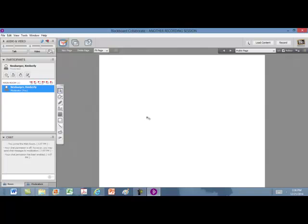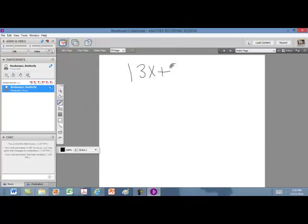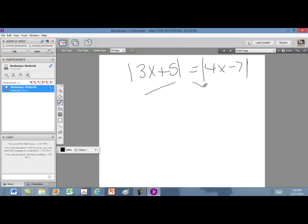We're going to take a look at this absolute value equation: the absolute value of 3x plus 5 equaling the absolute value of 4x minus 7. In this case, we have two absolute values and both of them are already by themselves, so we're actually ready to split into two equations.